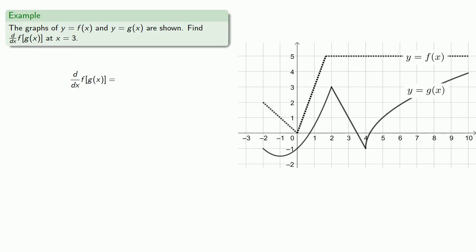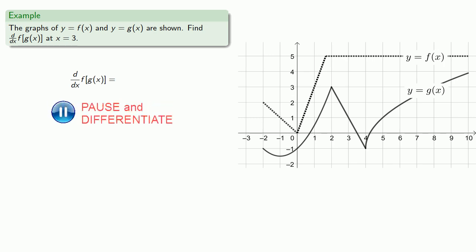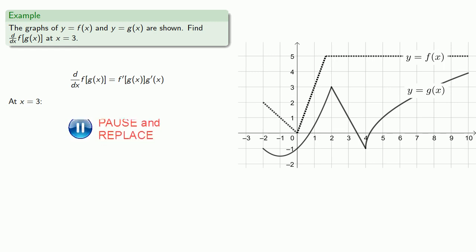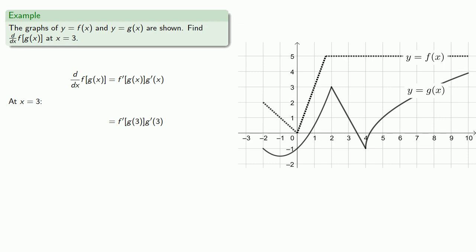So let's have a couple of graphs, f of x and g of x, and let's find the derivative of f of g of x at x equals 3. First, we can apply our chain rule. We want to find the derivative at x equals 3, so every place we see an x we replace it with a 3. The first things we need are the values of g of 3 and g prime of 3.